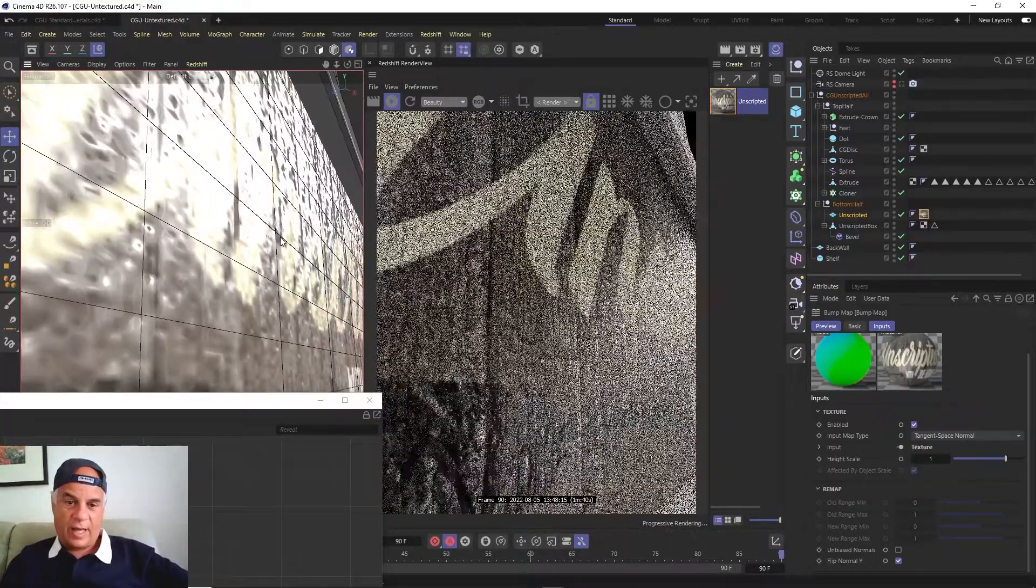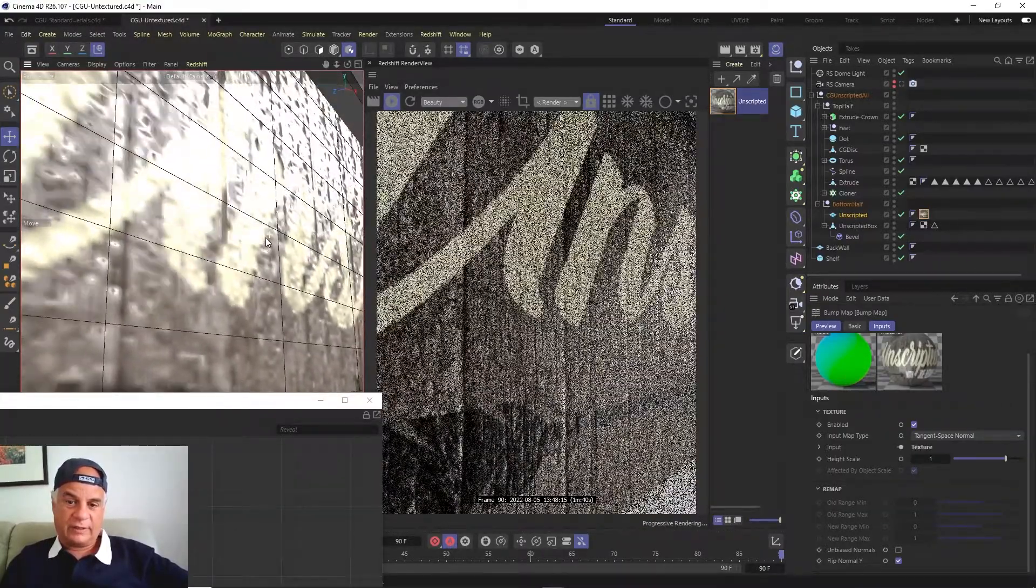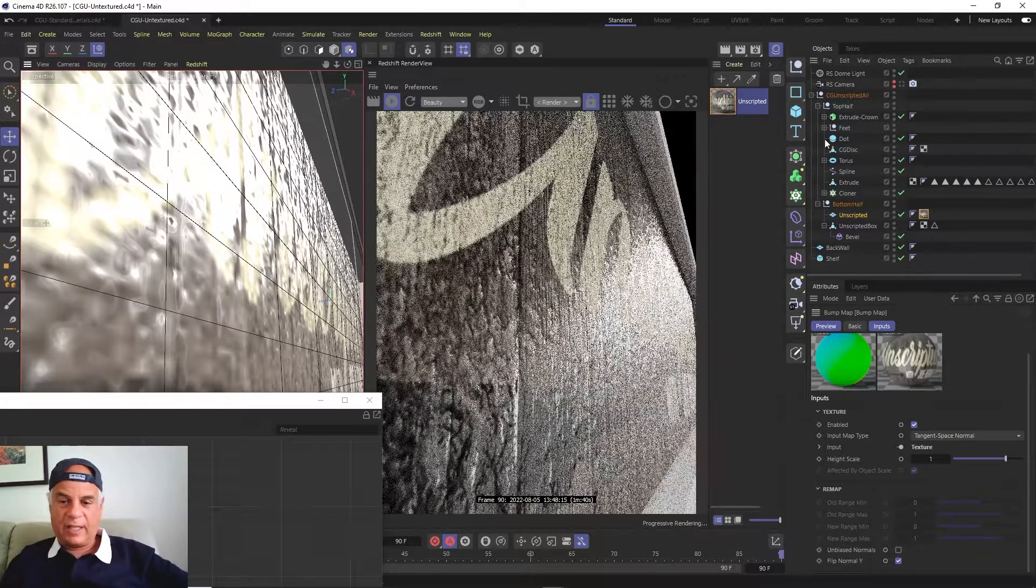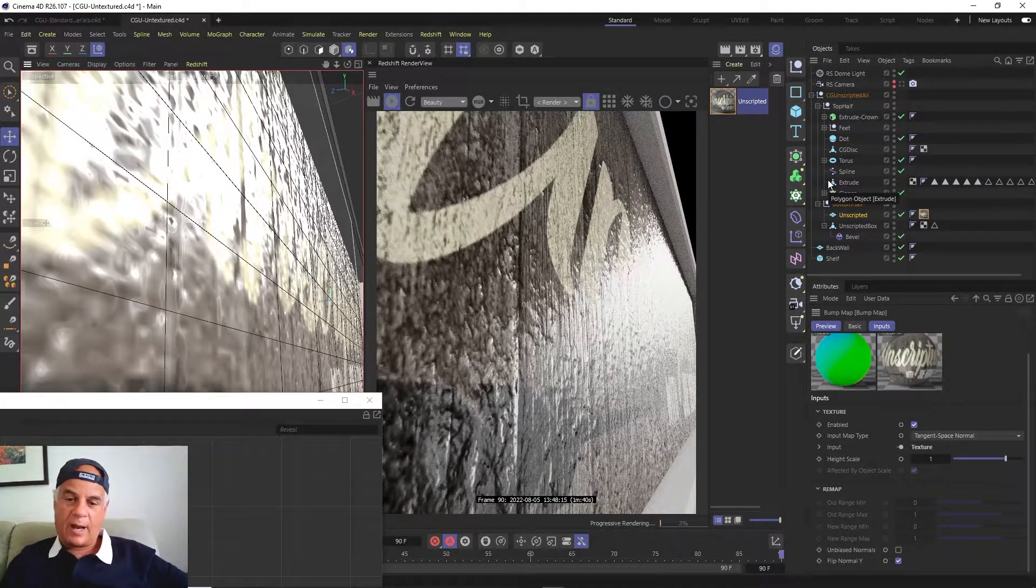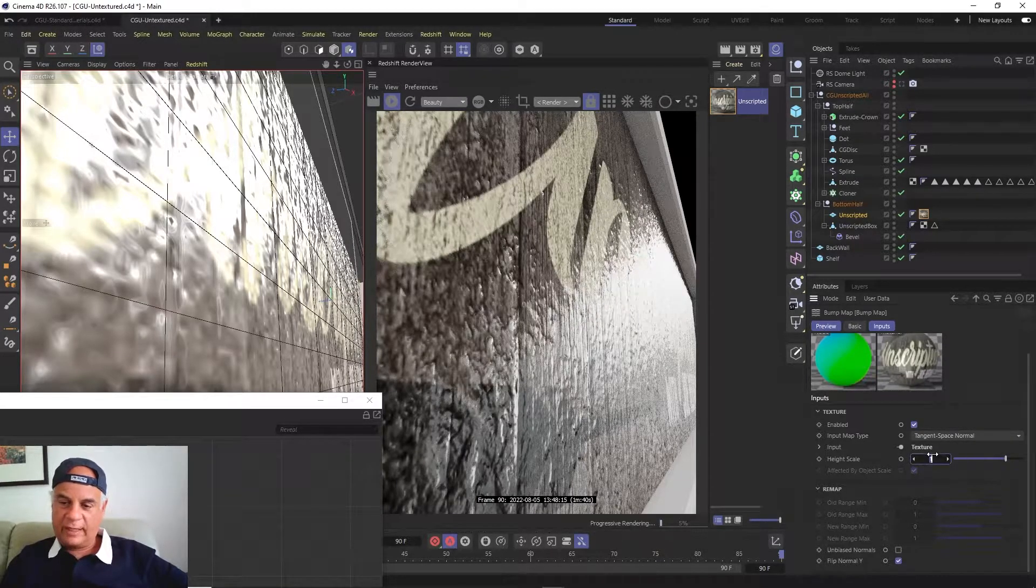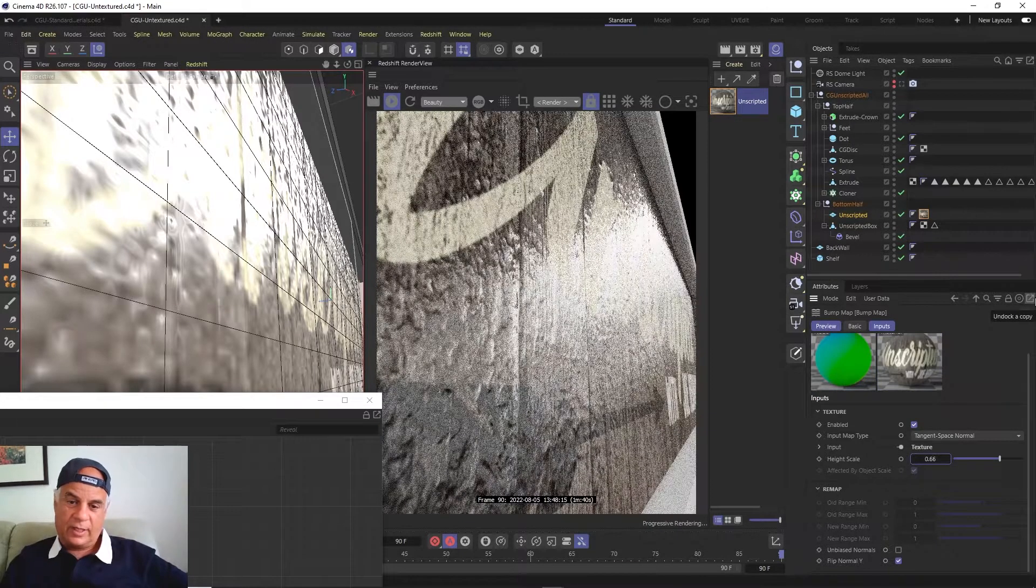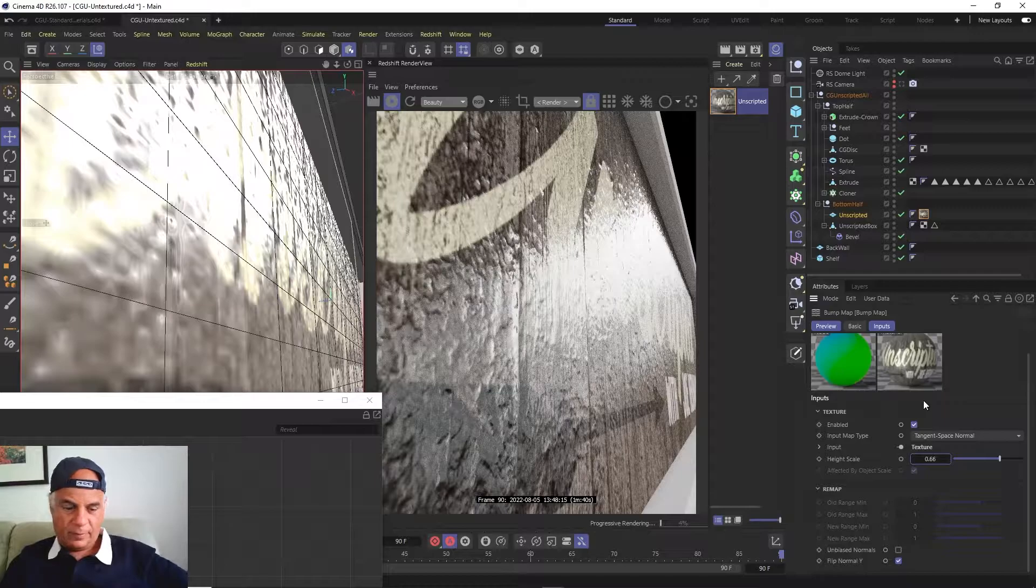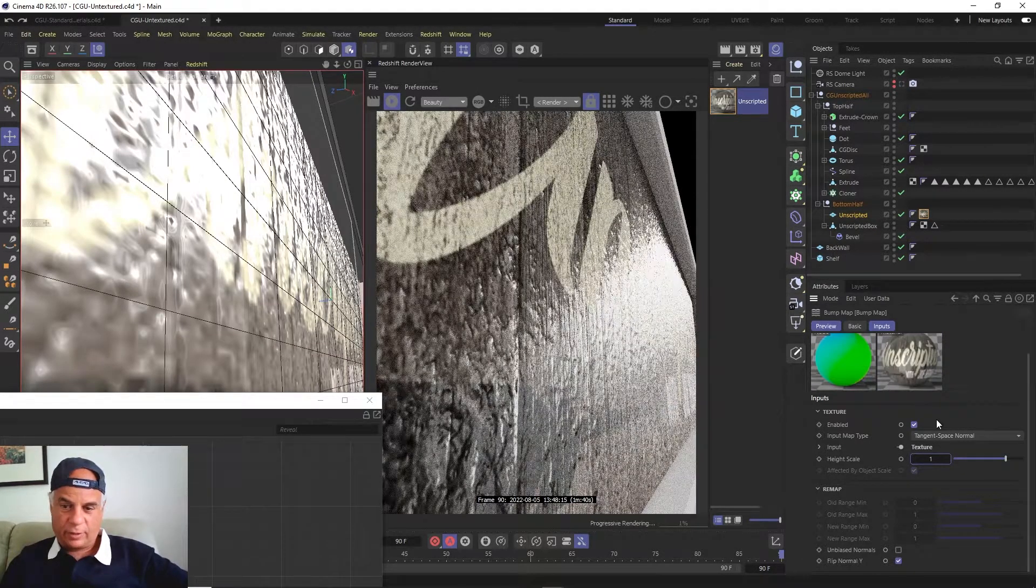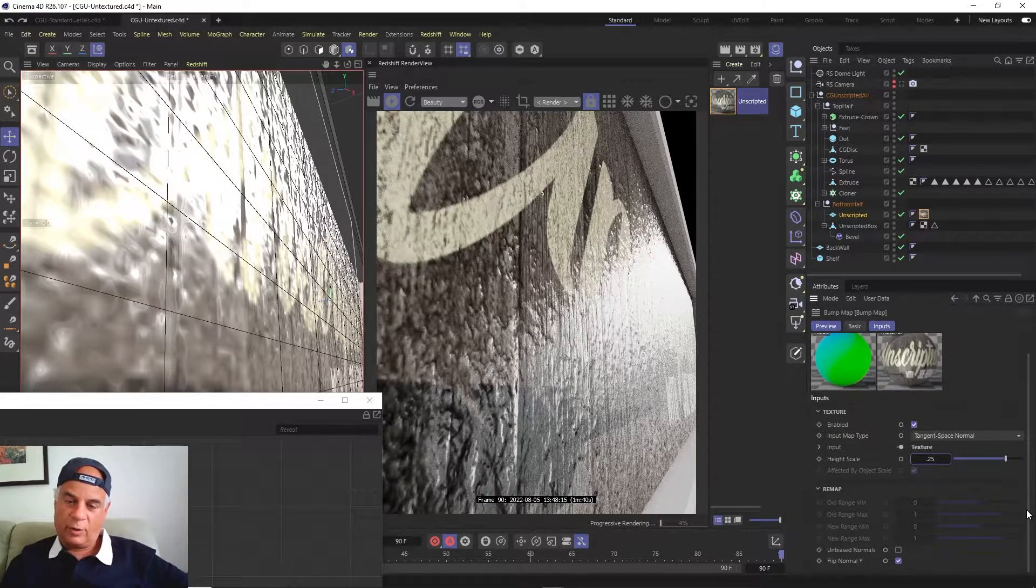Now if that's too bumpy for you, you can lower it. Let's say we lower this to 0.66 so it's not quite as bumpy. Or we'll lower it - let's say if we lowered it to 0.25, then it's very very light.